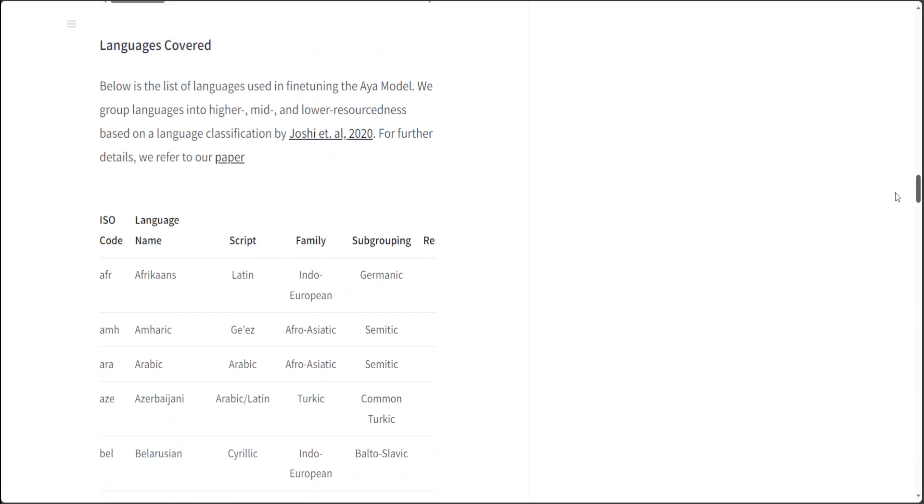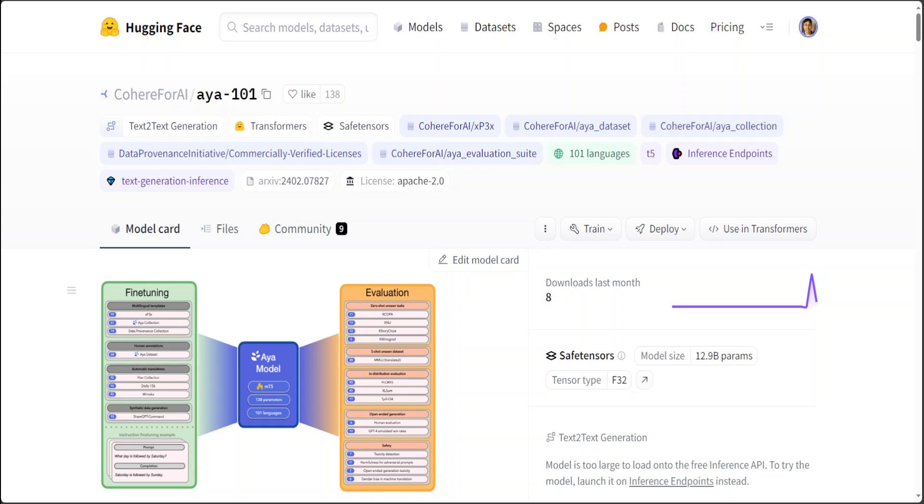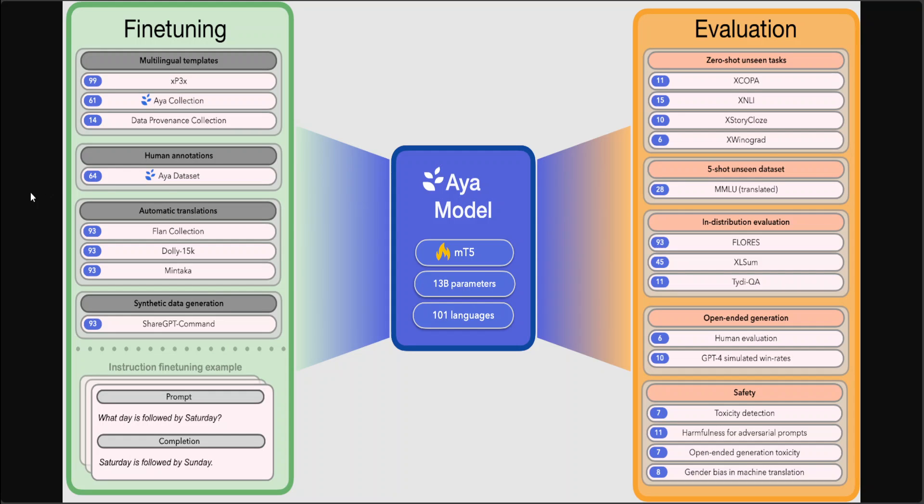They have Urdu there too, which is my mother tongue, and I believe one of the most beautiful languages out there, especially when it comes to romantic poetry which is called Ghazal. There are a lot of beautiful languages like Yoruba, Zulu, and Chinese is there of course. Now if you go into further detail, this model is really unique because it is a massively multilingual generative language model that follows instructions in 101 languages, and that is the name Aya 101. Aya outperforms mT0 and BLOOM.